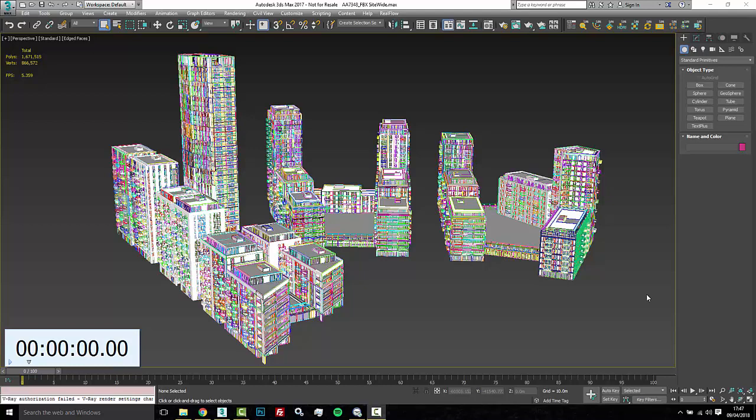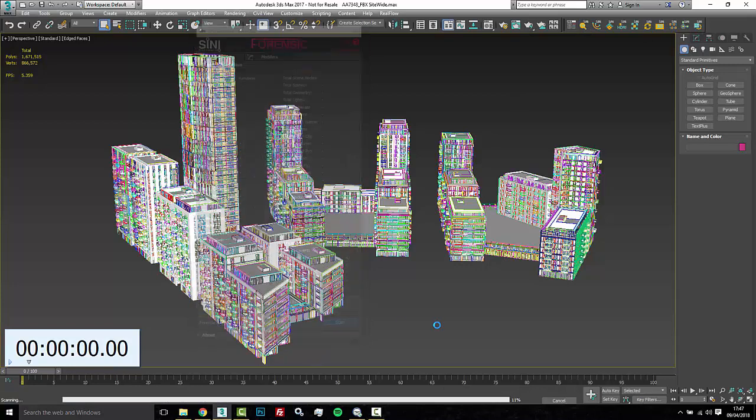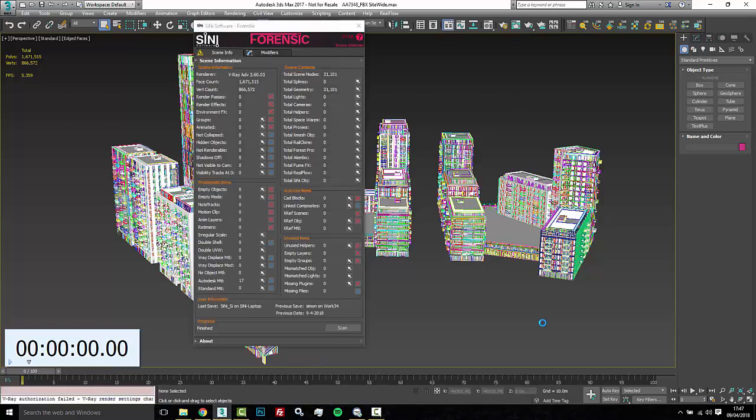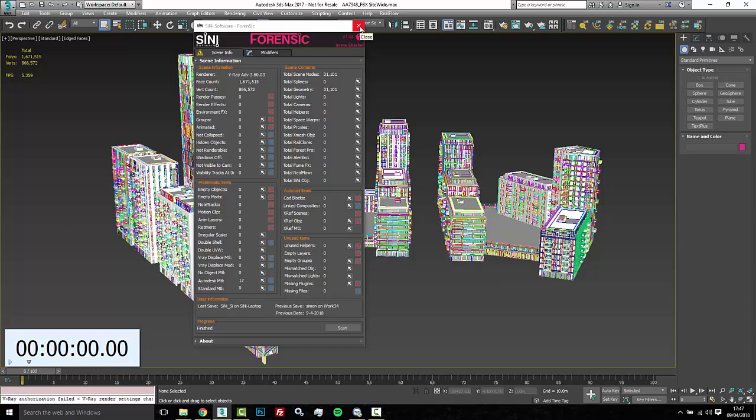Alright, so the first thing that I want to do when I bring this in is I'm gonna always want to fire up Forensic and run through. Now you're gonna get three different types of outcomes in BIM models. This one came from Revit so it didn't have any empty objects, it didn't have any link composites, didn't have any CAD blocks. Depending where you're getting this model if it's coming from Rhino you're gonna have a different set of problems than whether it's coming from CAD or whatnot.